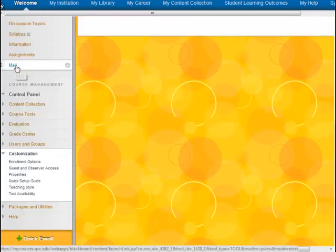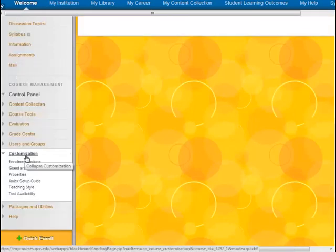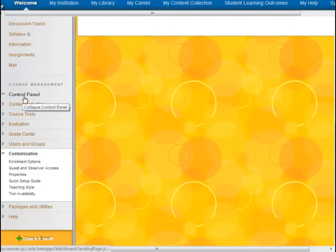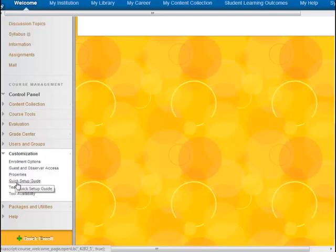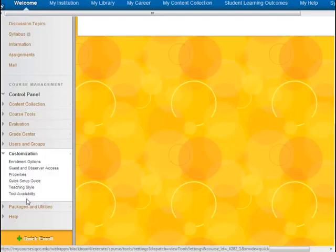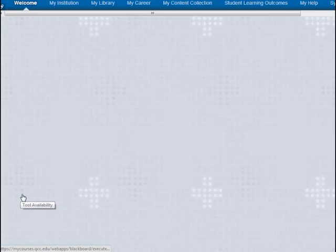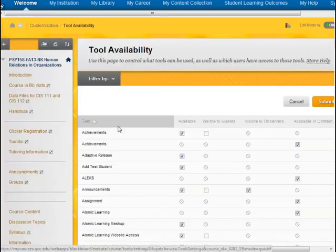Go under the Course Management panel, look for Customization, and then click on Tool Availability.